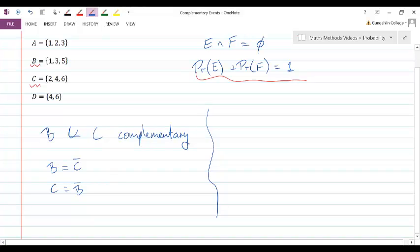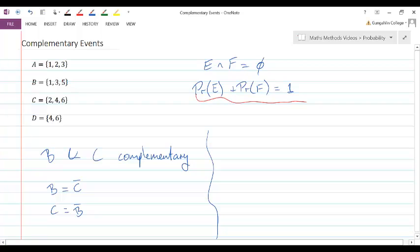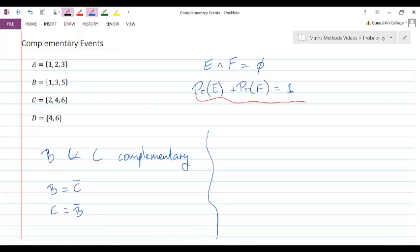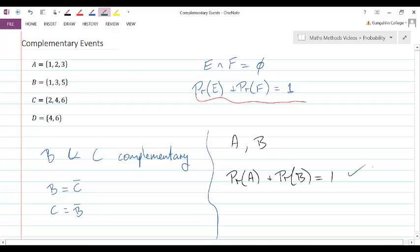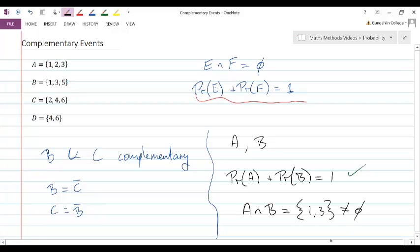Notice that having probabilities add to one is not enough on its own to have complementary events — you also need mutual exclusivity. For example, A and B both have probability one half, so their probabilities add to one. However, the intersection of A and B is not empty. Both contain 1 and both contain 3, so this is not the empty set. Therefore, A and B are not complementary events — they fail the mutual exclusivity test.